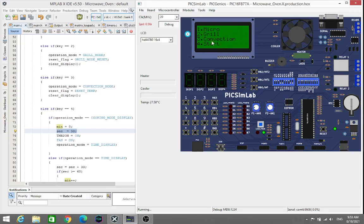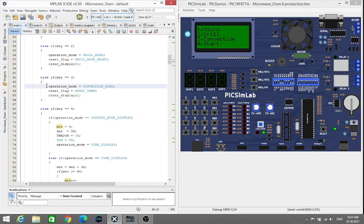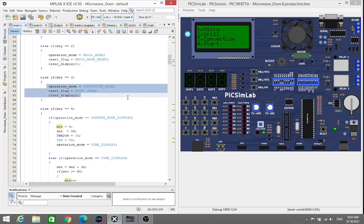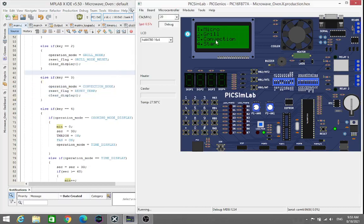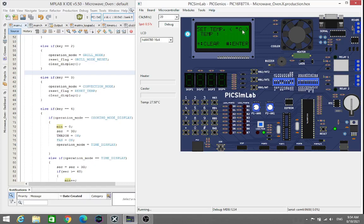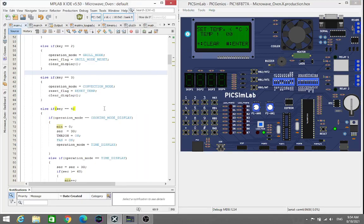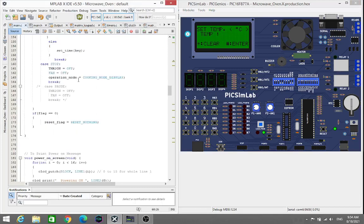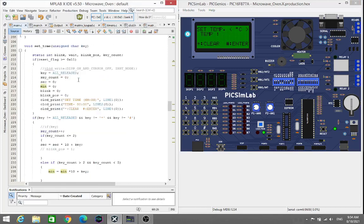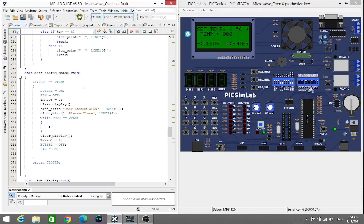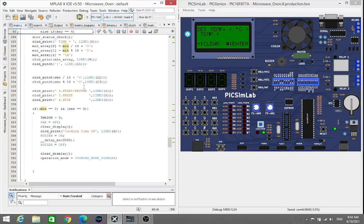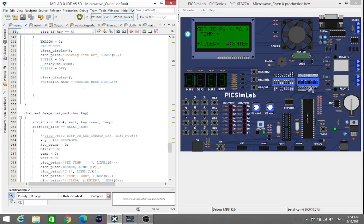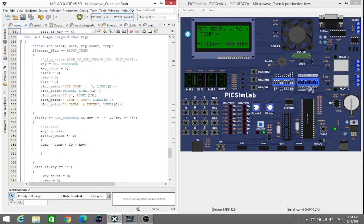Next one is the convection mode. As we all know, convection mode is the important mode of the microwave O1. Here we see if we press the key equal to 3, that means from the keyboard in the cooking mode display, if we press key 3 it will go into this mode. Here we have to manually set the temperature. So I just go into the convection mode.